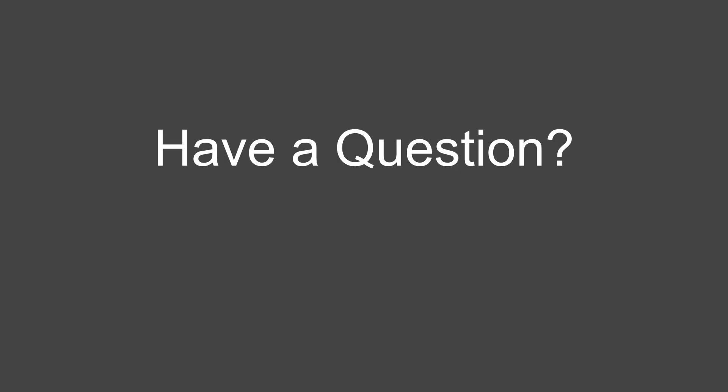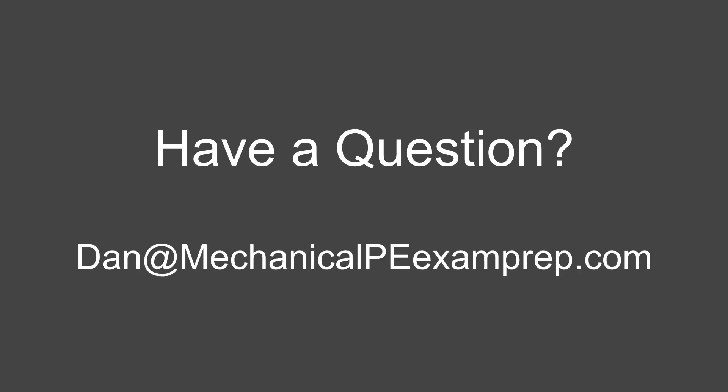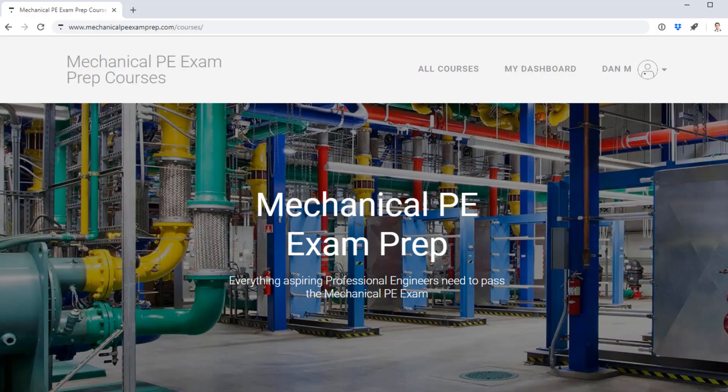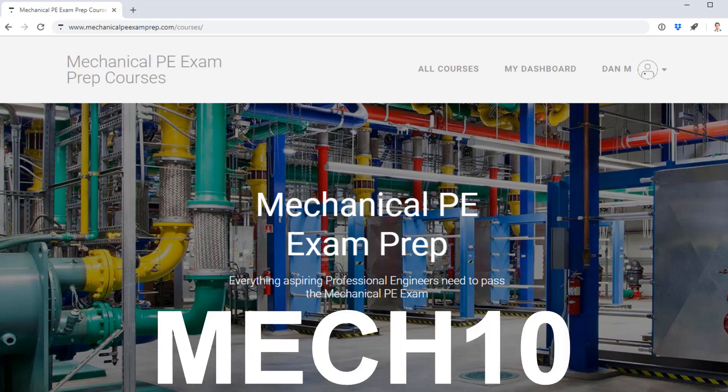Hope you enjoyed this problem. If you're a mechanical engineer studying for the PE exam and you'd like to submit a question, the best way is to send me an email at dan@mechanicalpeexamprep.com. If you want to make your study process as efficient as possible, sign up for my courses using the link below and coupon code MECH10 to get 10% off. Until next week, happy studying.